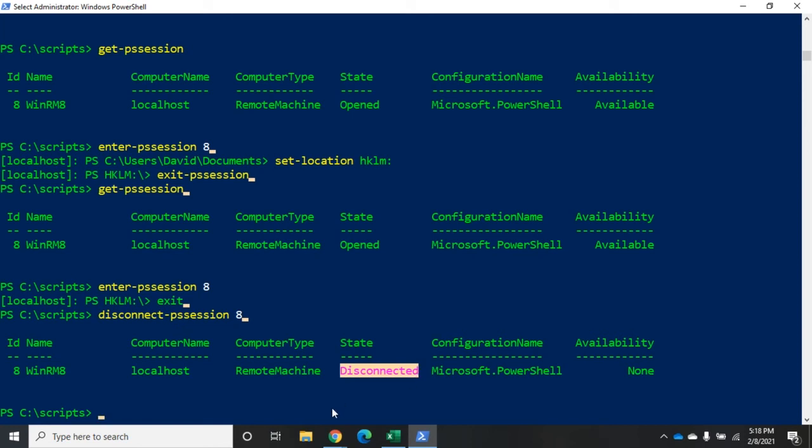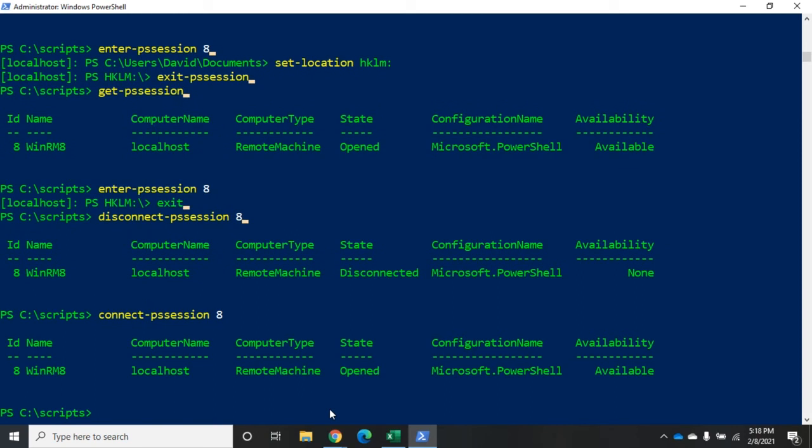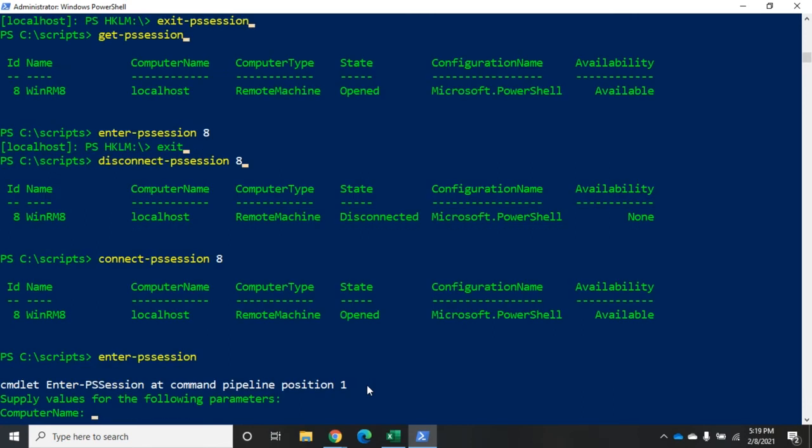If I want to reconnect it, I can do connect-pssession 8. And now we'll see that our state is back open. So, I've reestablished a connection to that remote machine. Again, I'm still not in it. So, enter-pssession takes me back in.